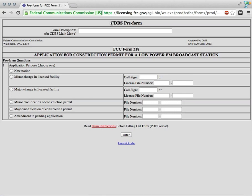Now we'll see we're at the CDBS preform, which is good. It's going to allow us to choose what we're doing. In our case, we're going to be starting a new station, and we'll be able to proceed from there with the rest of the application.